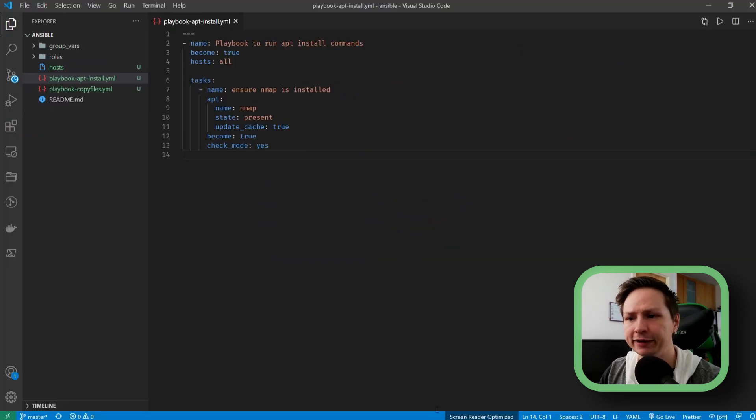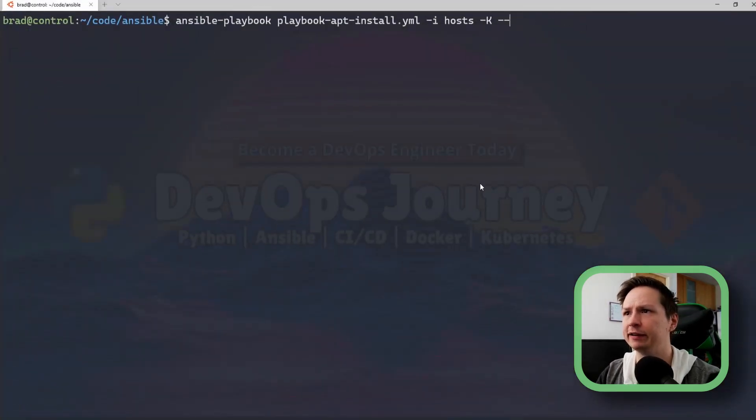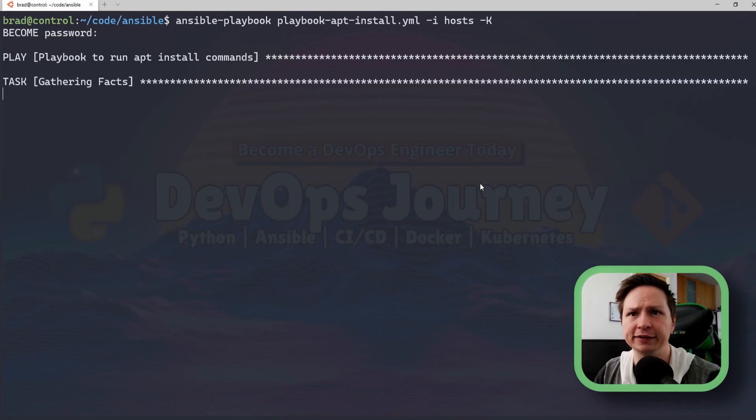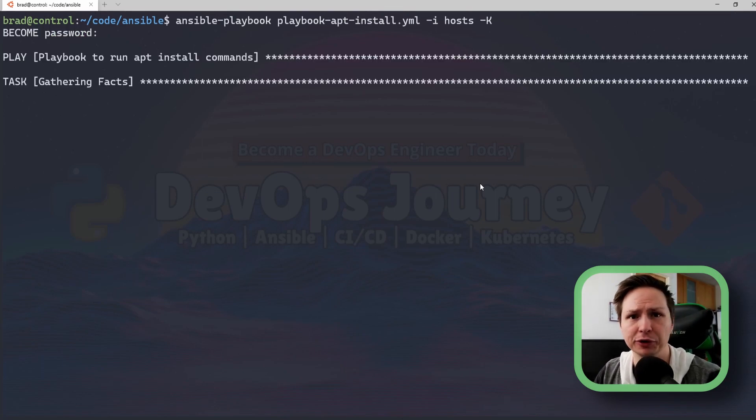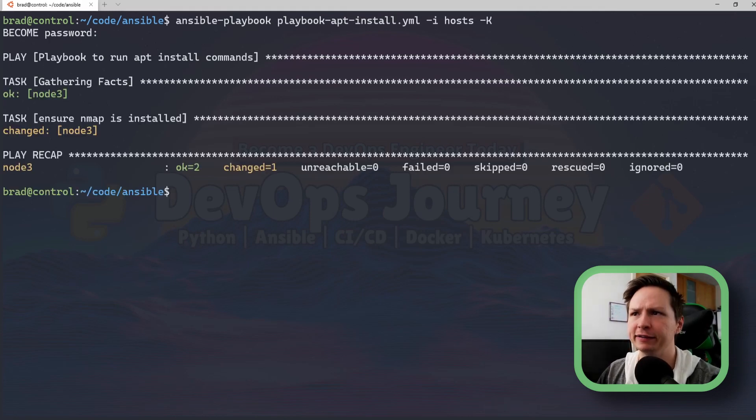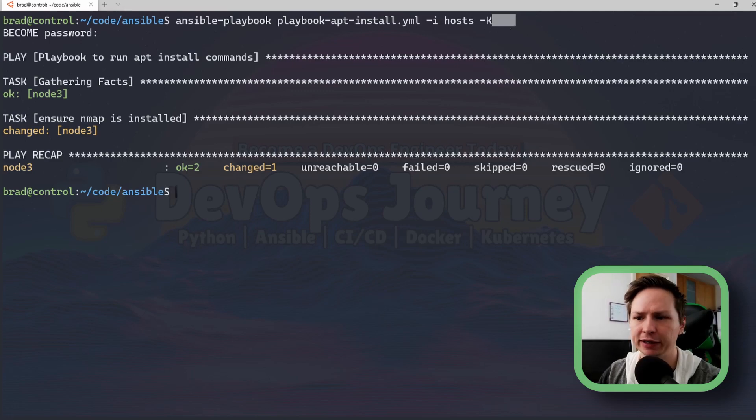Now I'm going to hop back into my terminal here and I'm going to take off these flags and rerun the playbook and it's going to run the playbook in check mode by default. So there we have it it reran the playbook and it ran it in check mode even though we didn't specify the --check.